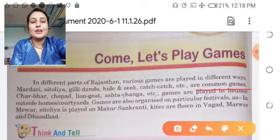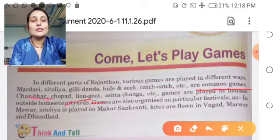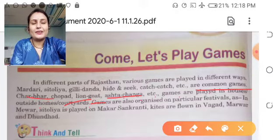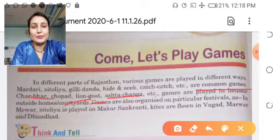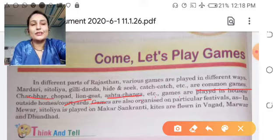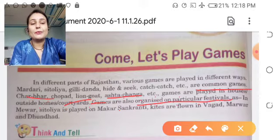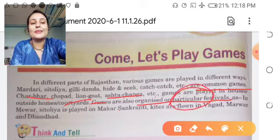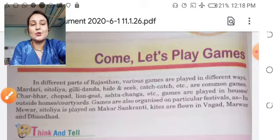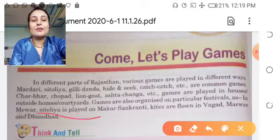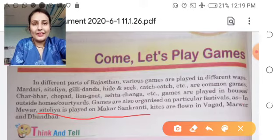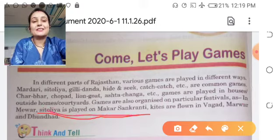Games are played in houses, outside homes, and country sites. Chaupat, Chopat, Line God, Asht Chang — इस तरह के games घरों में, घर के बाहर, और जहाँ लोग इकट्ठा होते हैं वहाँ भी खेले जाते हैं। कुछ games particularly किसी festival के दौरान खेले जाते हैं। जैसे Mewar में Makar Sankranti पर Sitolia play किया जाता है।